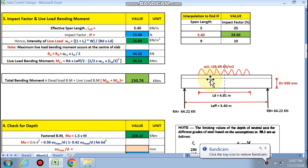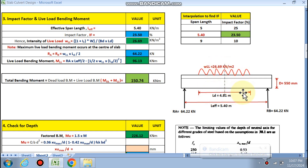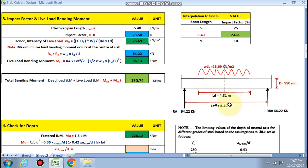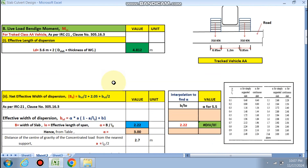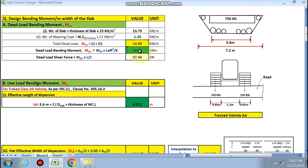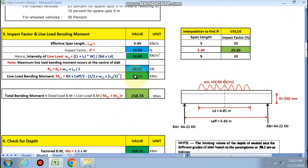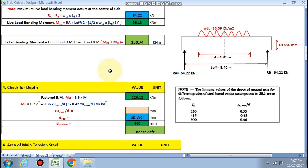Reactions RA and RB: live load = 26.69 kN/m², length of dispersion LD = 4.81 m; LD/2 = 64.22 kN on each side. Live load bending moment is calculated by the formula RA × L_eff/2, giving 96.13 kN·m. Total bending moment = dead load BM (54.61 kN·m) + live load BM = 150.74 kN·m.